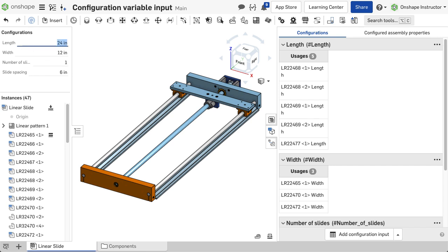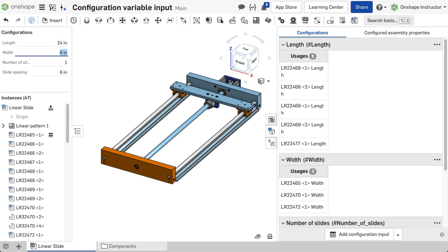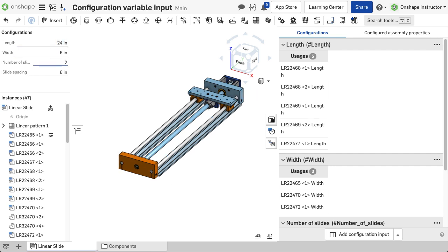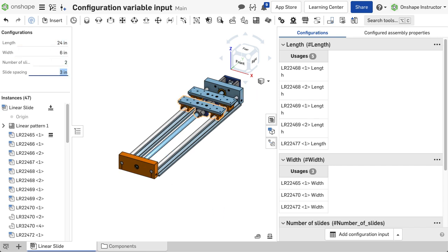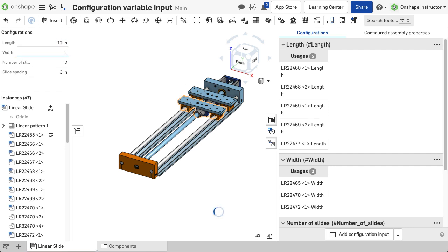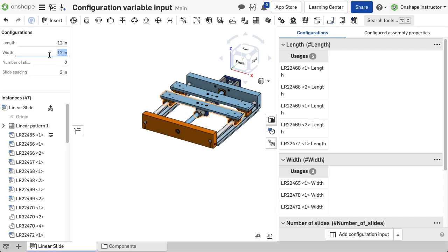To create a specific configuration, input a value into the corresponding variable. As values are input, the assembly updates accordingly.